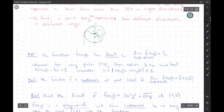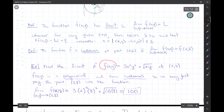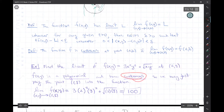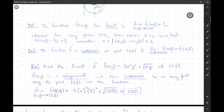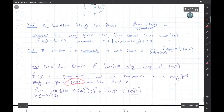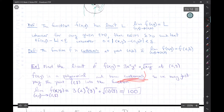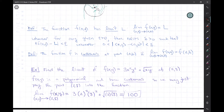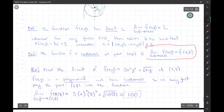Let's compute a limit. We'll find the limit of this function at the point (2, 8). This function is a polynomial and it's continuous, so we can find the limit the same way as in Calculus — just plug in the value. The limit of f(x,y) as (x,y) goes to (2,8): wherever we see x we plug in 2, wherever we see y we plug in 8, and the value is 100. We could do this because it is a polynomial and therefore continuous.